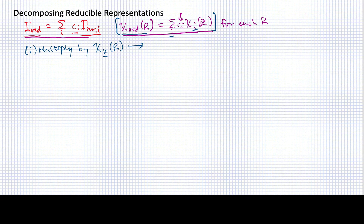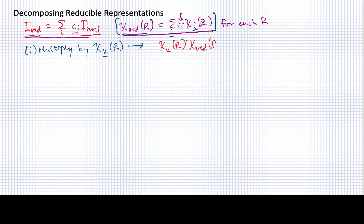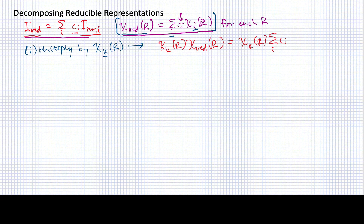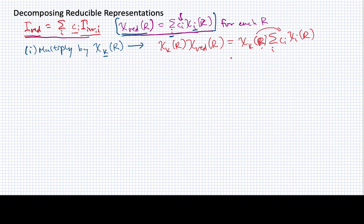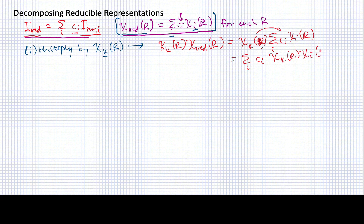So I'm going to multiply chi sub k of r times the reducible representation for that symmetry operation, and that's going to be equal to chi sub k of r times this sum. Since I have this times a sum, I can bring it in, multiplying each term. In effect, this becomes the sum over i of c sub i times chi sub k of r times chi sub i of r.